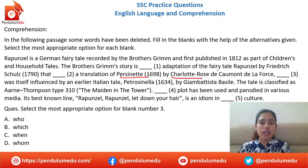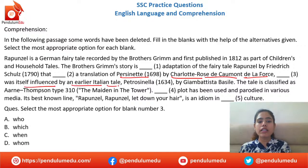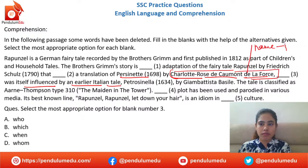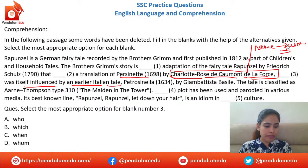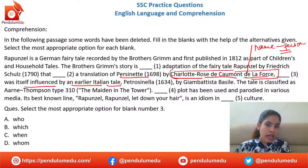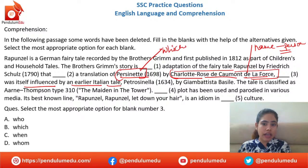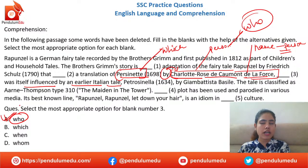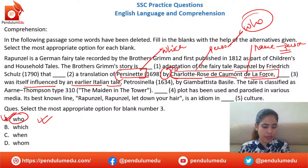Next: 'A translation of Persinette by Charlotte Rose de La Force. ___ was itself influenced by an earlier Italian tale.' Options: who, which, when, whom. Charlotte Rose de La Force is a person — 'by' is used to name a person. So we use 'who' for a person, not 'which.' Option A — 'who' — is correct. Vanraj and Akash got it right.